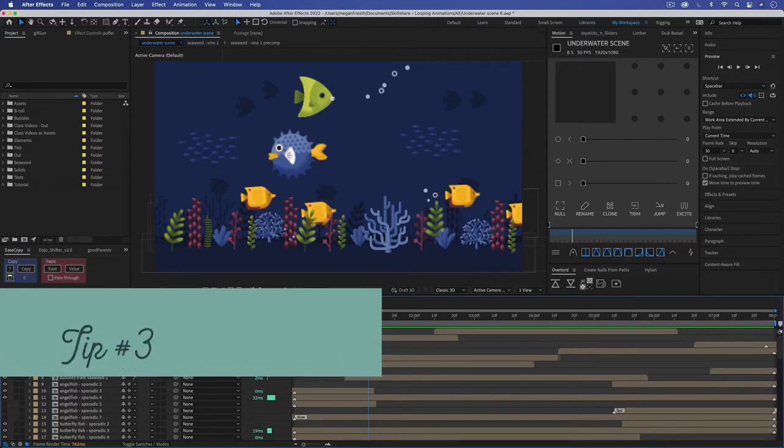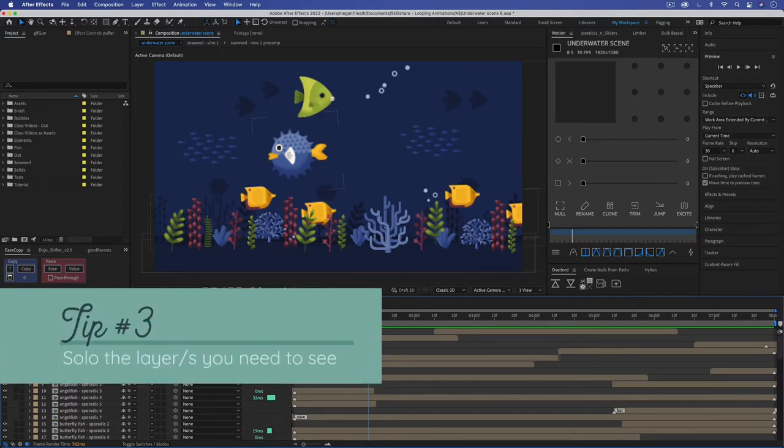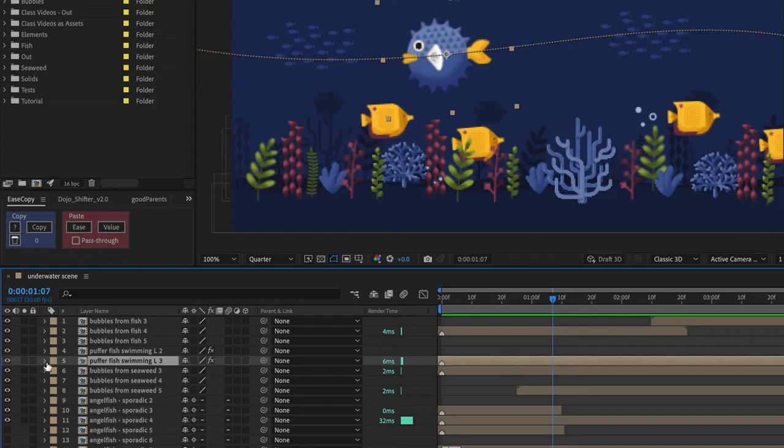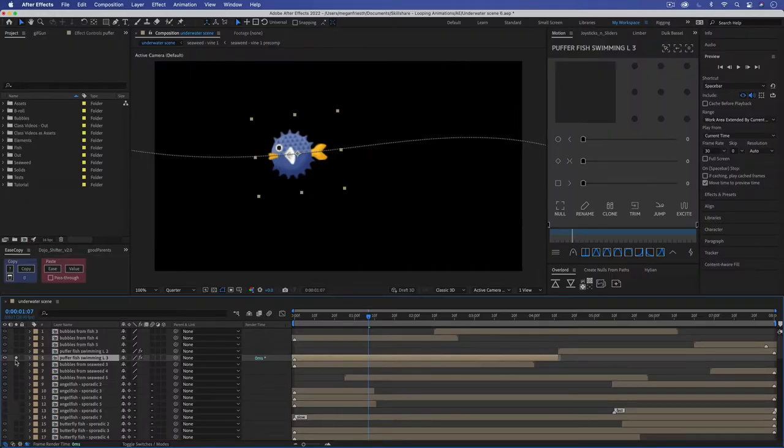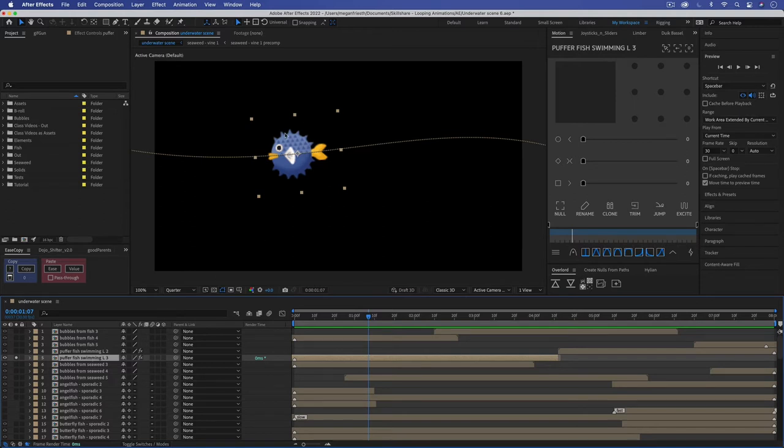Tip number three is to solo the layer that you're wanting to focus on. So if I was just animating this fish swimming across the scene, I could just hit the little solo button and not only does that focus in on what I want to work on, it also helps After Effects speed up because it only has to render out this for me to preview, not everything else.